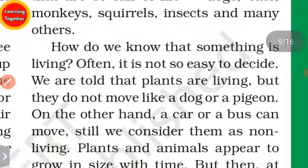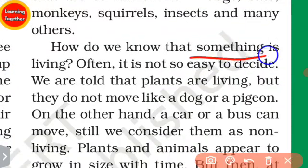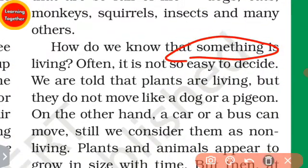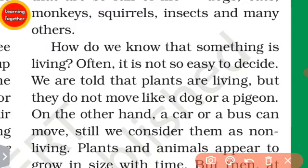How do you know that something is living or non-living? It is not so easy to decide.